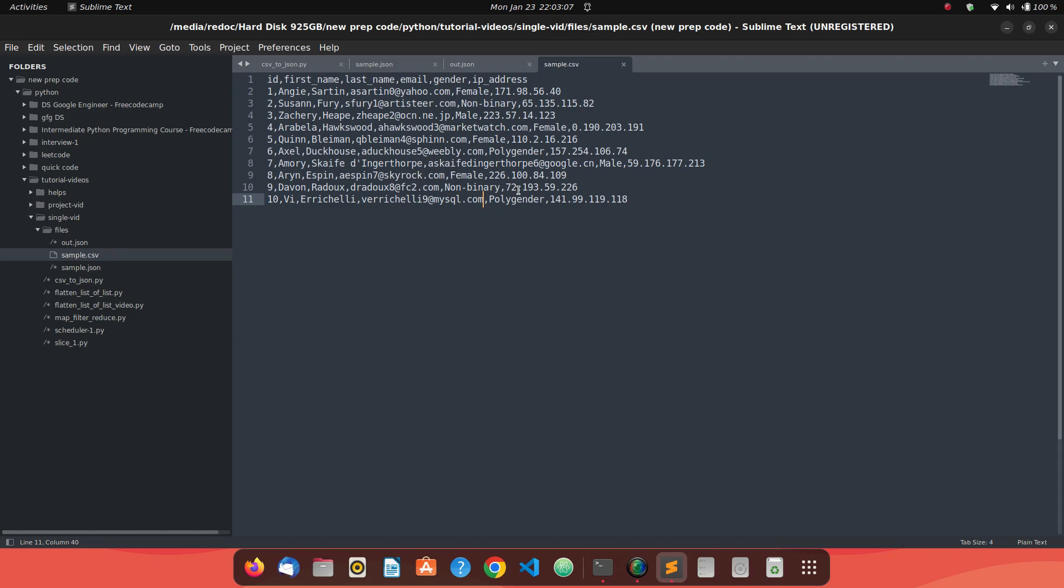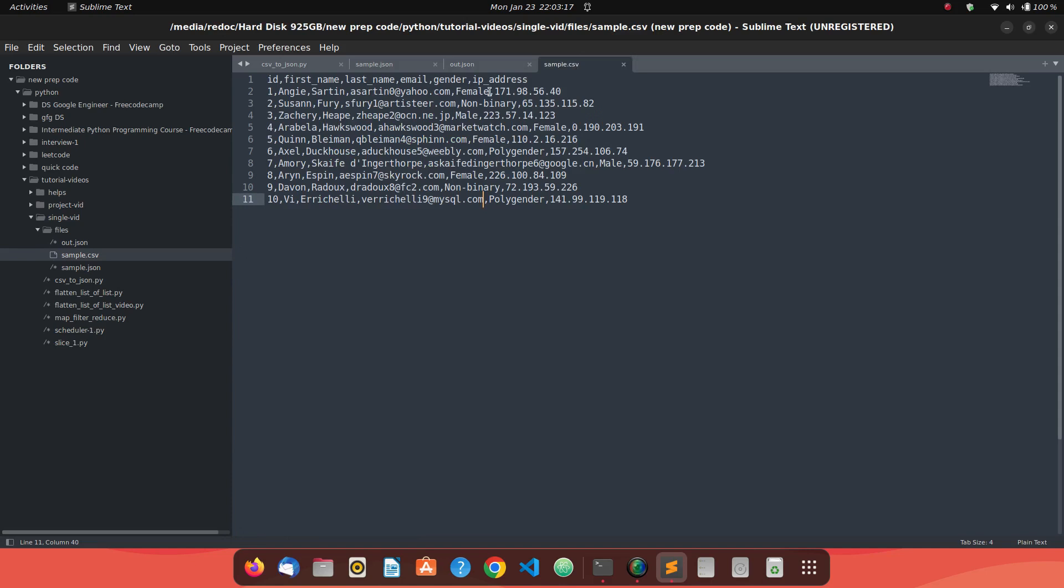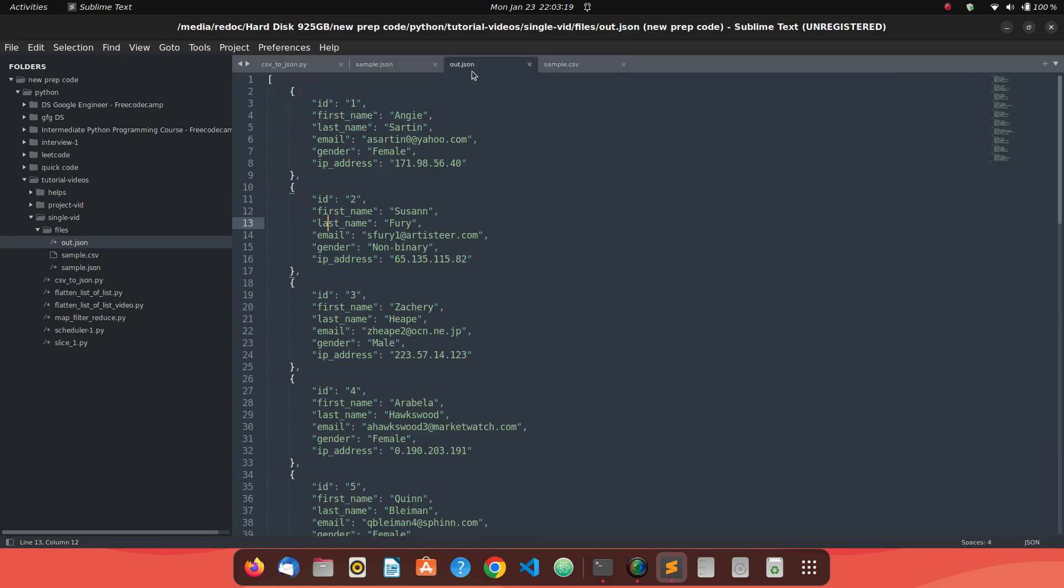Let me show you what we're expecting. This is the information we're expecting - the same data in JSON format. You can see this is our original data in CSV, and this is our converted data in JSON format. It's well readable, well indented data in JSON format.